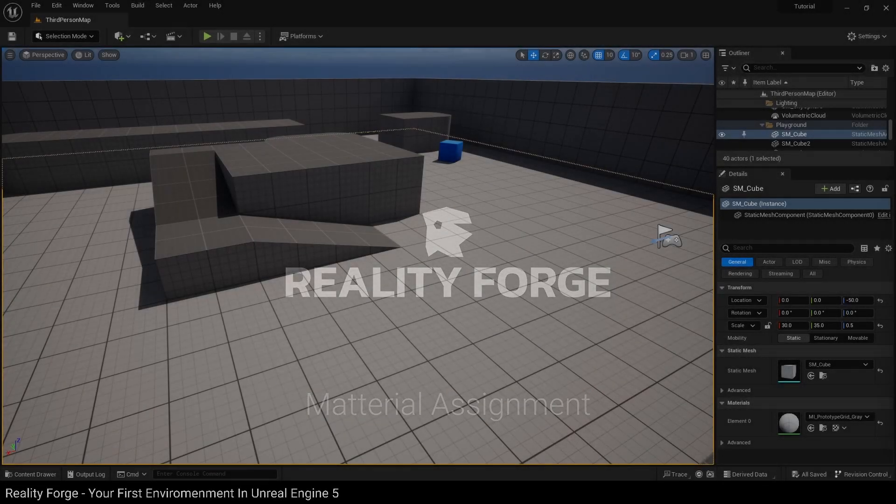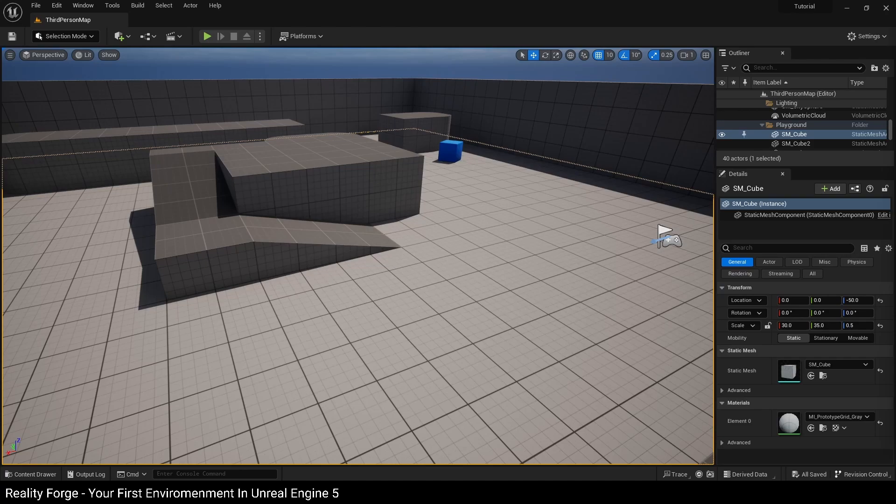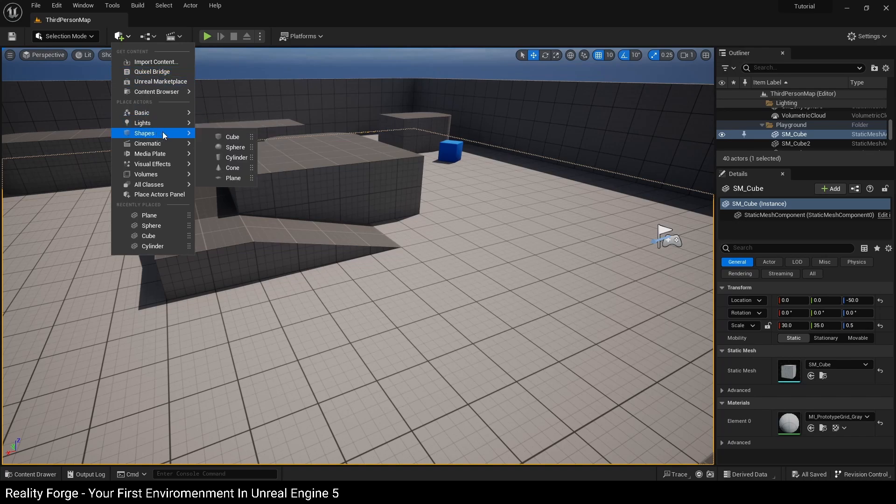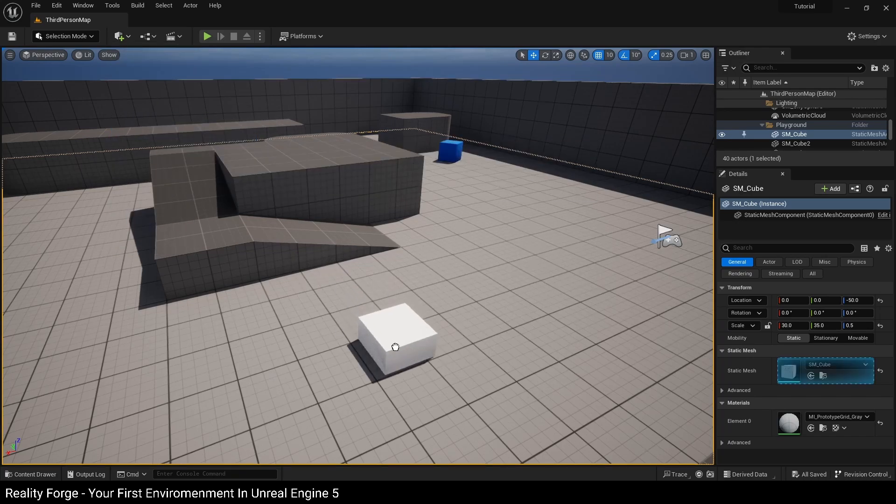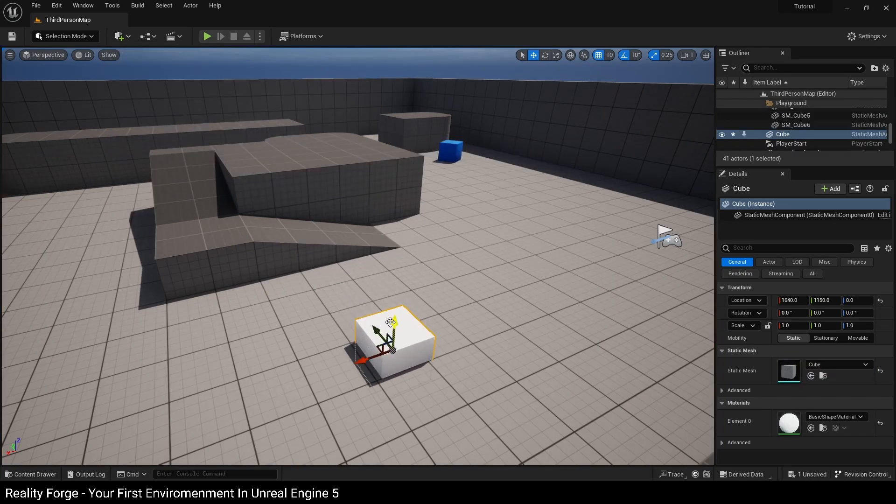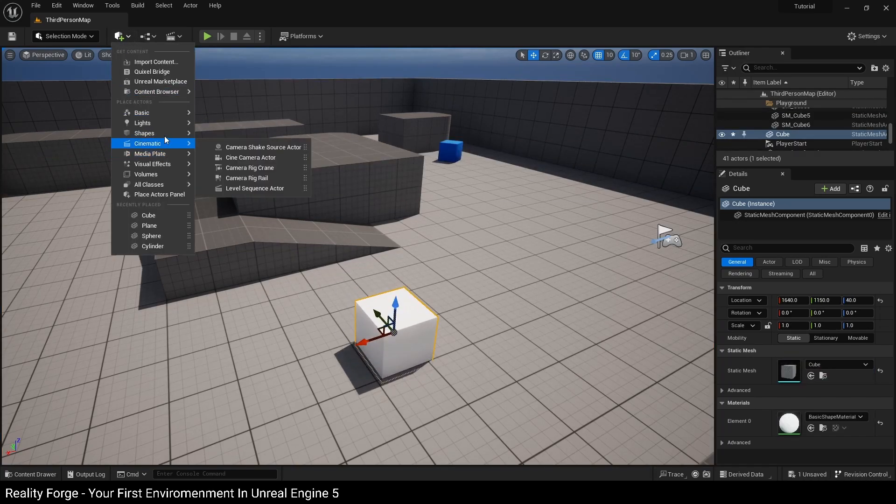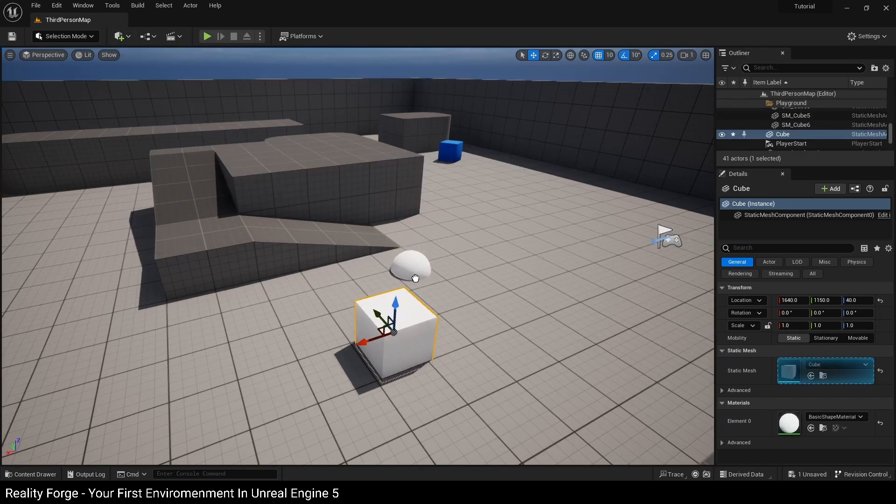You can assign a material to a static mesh in one of three ways, but first let's get some static meshes to practice this on. First, I'm going to drag a cube, let's reposition this, drag a sphere.